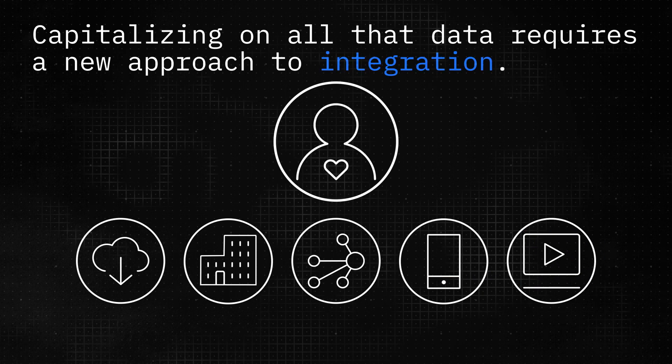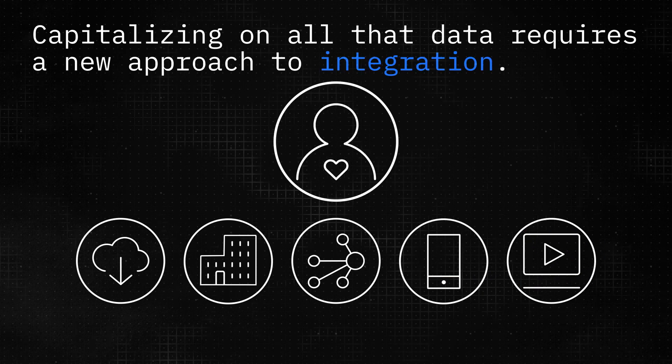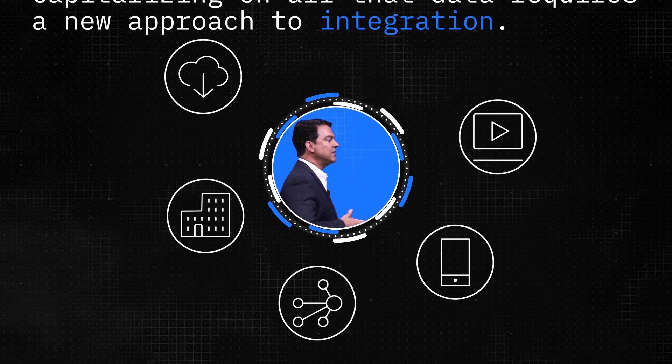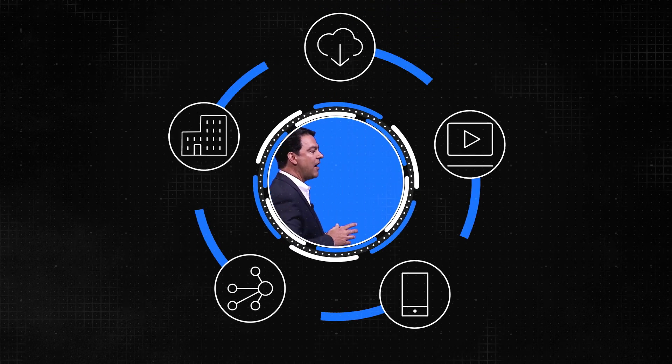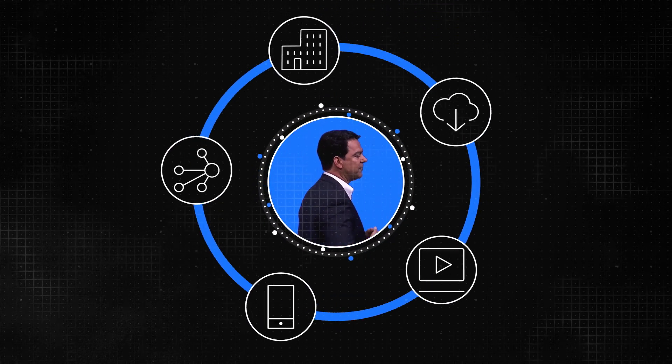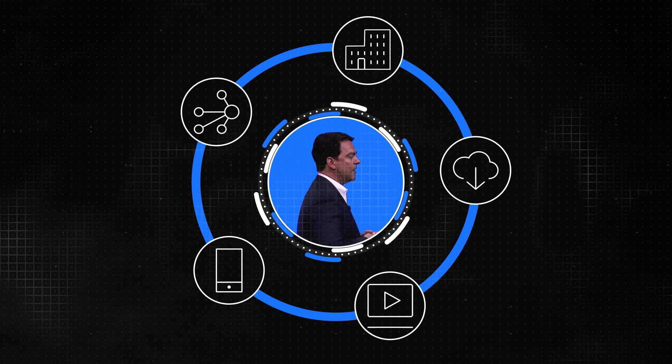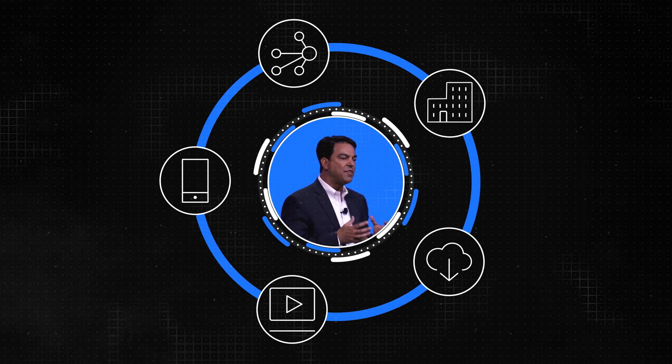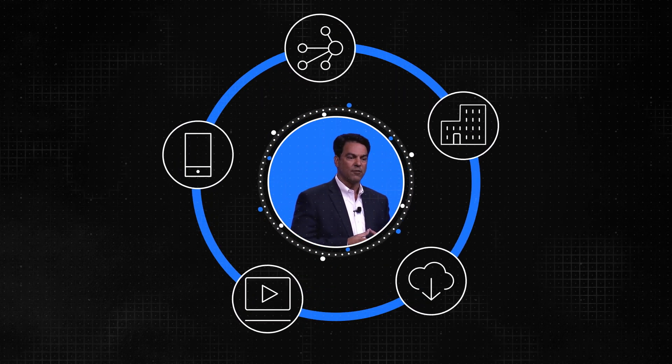Capitalizing on all that data requires a new approach to integration. Delivering this demands entirely new ways of accessing and combining information and requires a new way of looking at and thinking about integration.